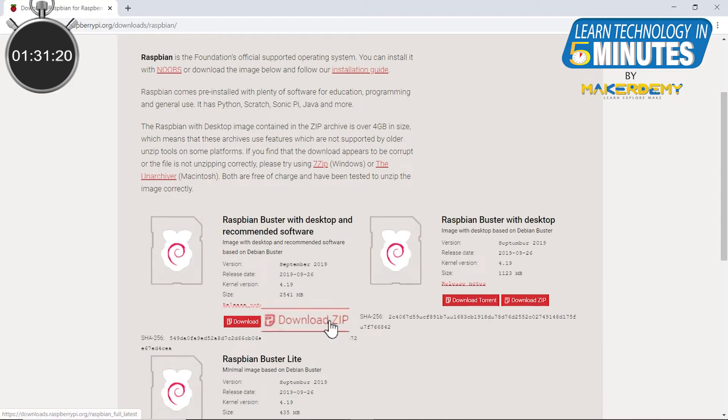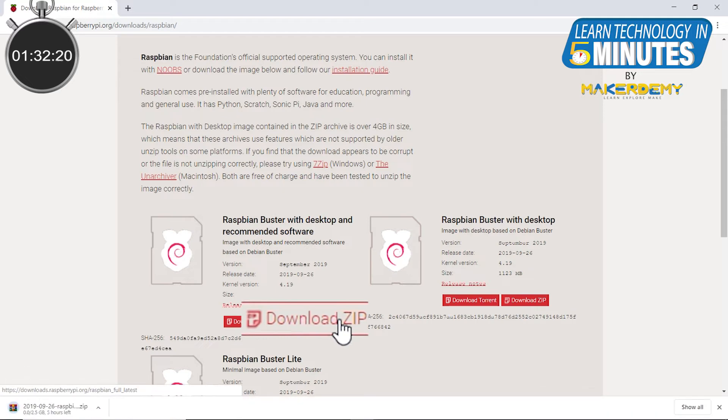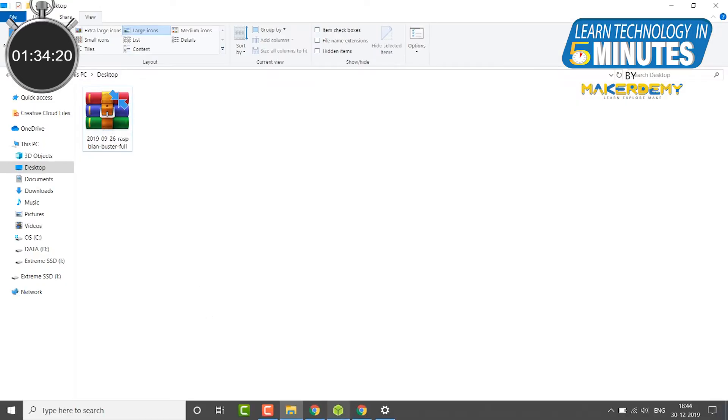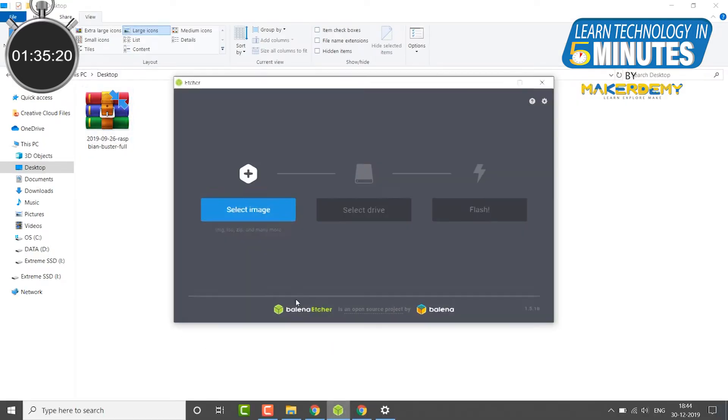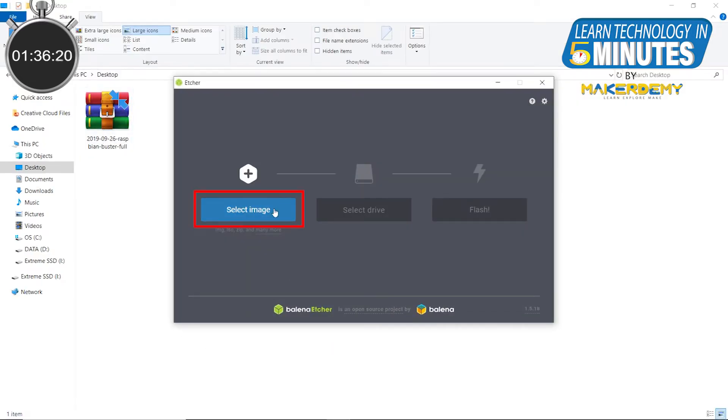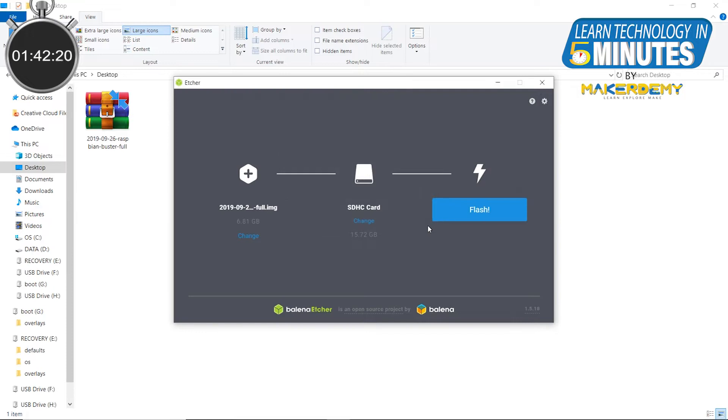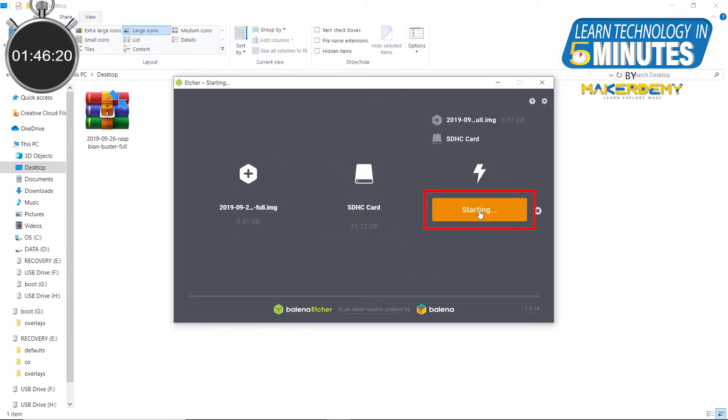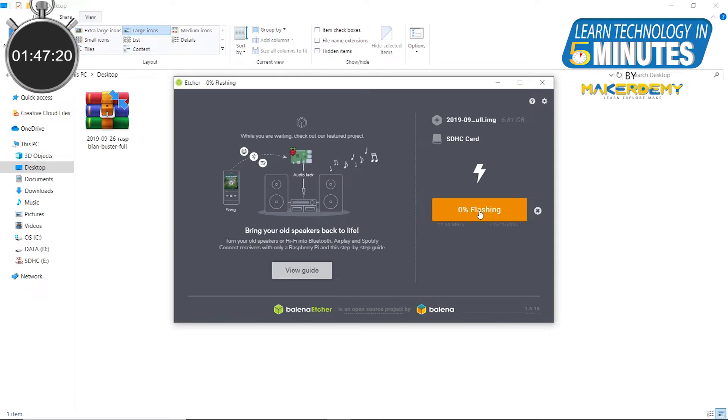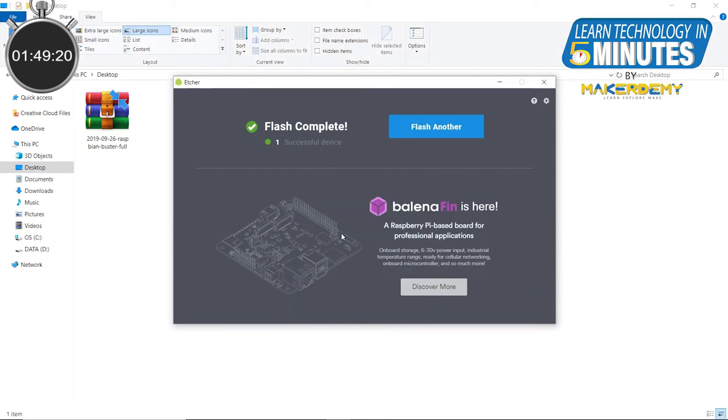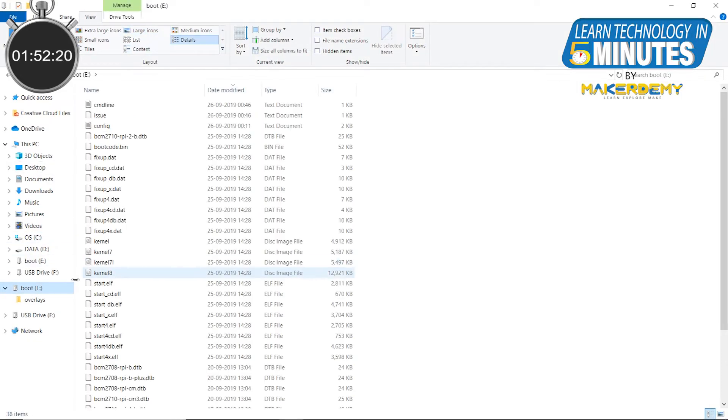The first thing you have to do is download the Raspbian OS from the official downloads page and then open Balena Etcher and click Select Image. Now select the zip file you have just downloaded. After that, connect your microSD card to your laptop and click Flash to start flashing the card. Once flashing is done, access the boot drive of the microSD card.